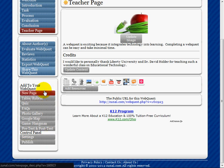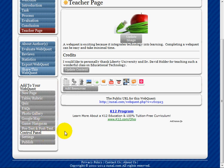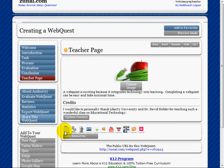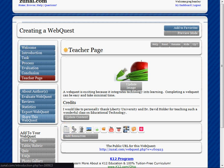There are other WebQuest platforms out there, but zunal.com seems to be a very friendly interface to do this, and it's free. So enjoy creating WebQuests and have fun.